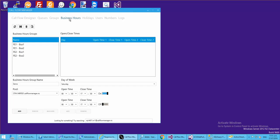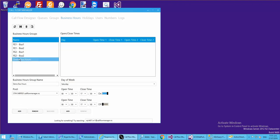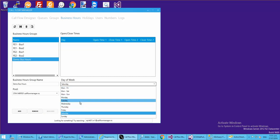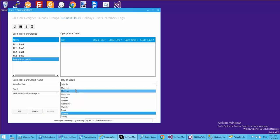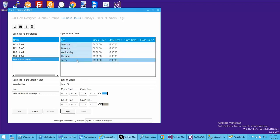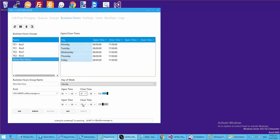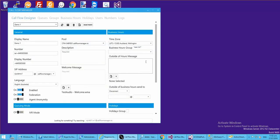Let's jump to the Business Hours tab and create our business hours. We'll call this 'demo business hours' and make sure it's in the same pool as the workflow, otherwise it won't be available. We've got predefined time ranges - Monday to Friday, Monday to Saturday, Monday to Sunday. We'll go Monday to Friday, 8 to 5. We can also individually specify Saturday with shorter hours and add those in.